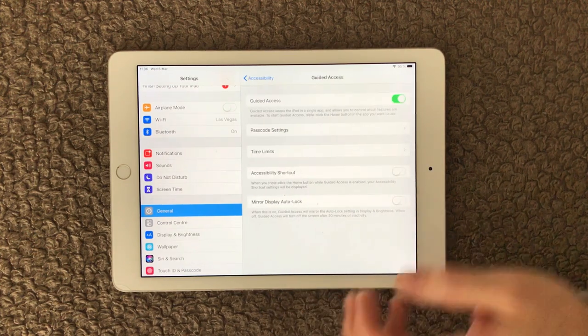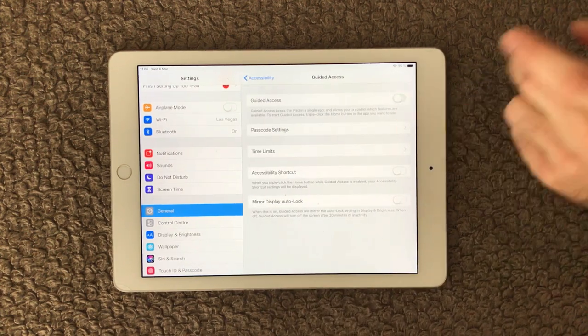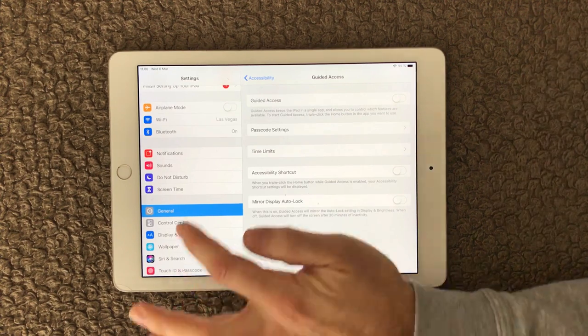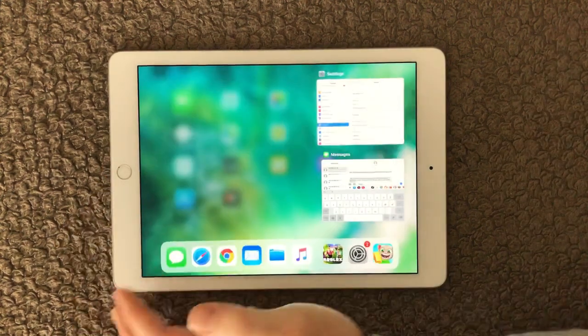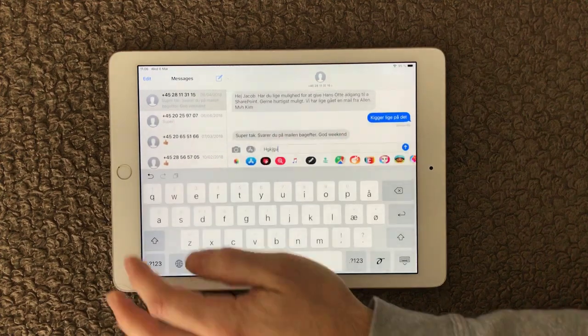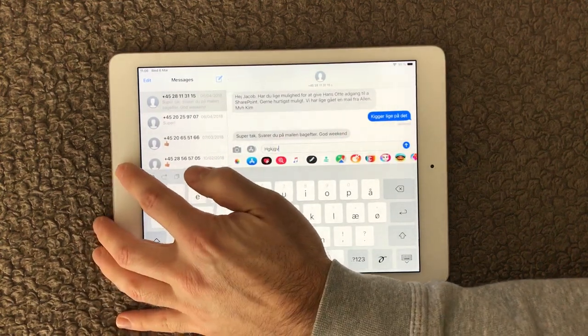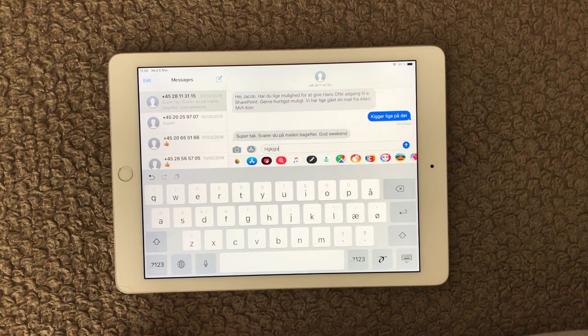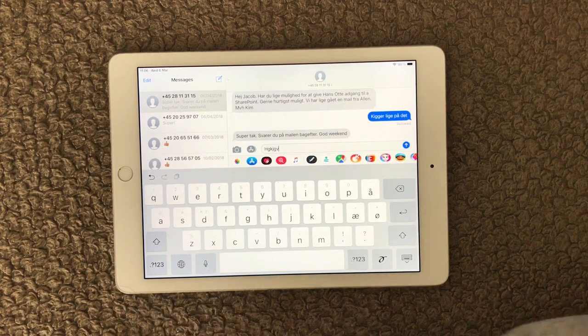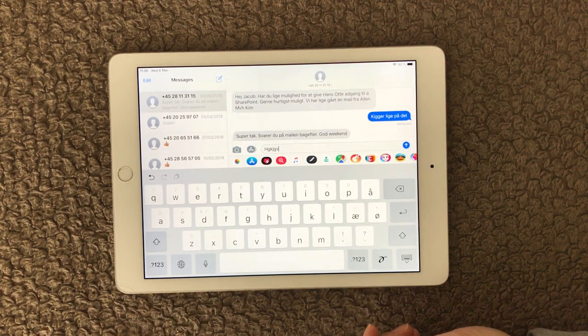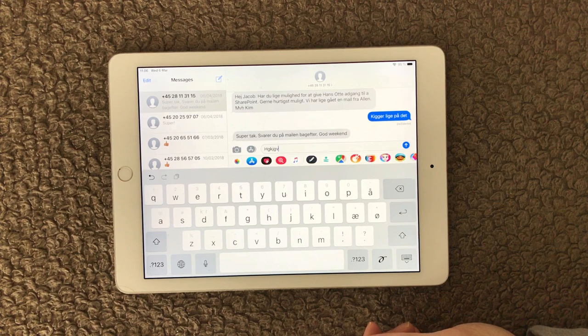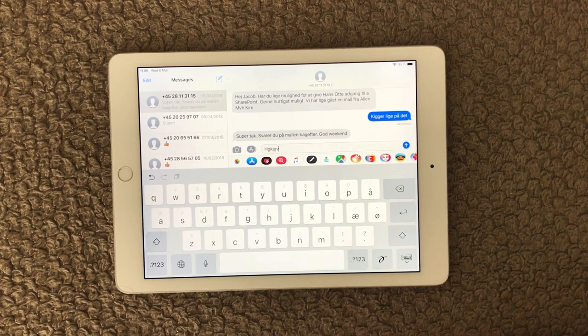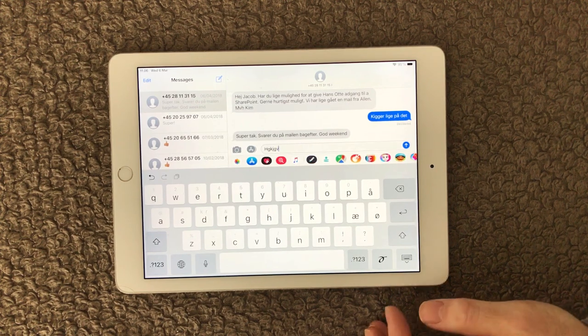If I go back to my messages in here and I click the home button three times, you don't see the Guided Access functionality anymore. So that can be one of the reasons that you don't have a keyboard that is responding as you would like.